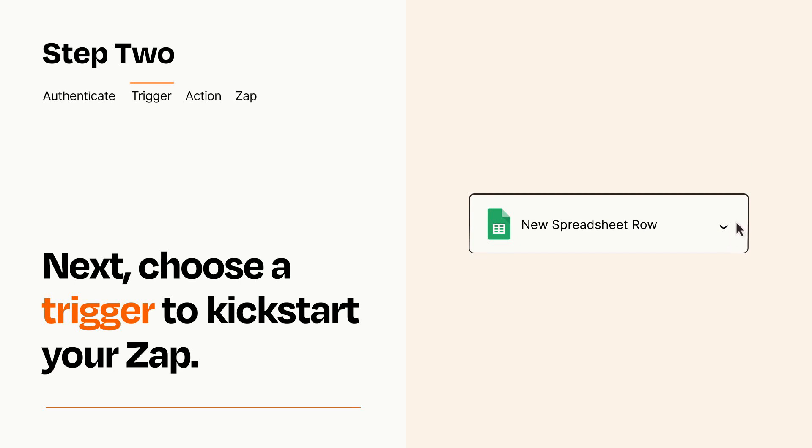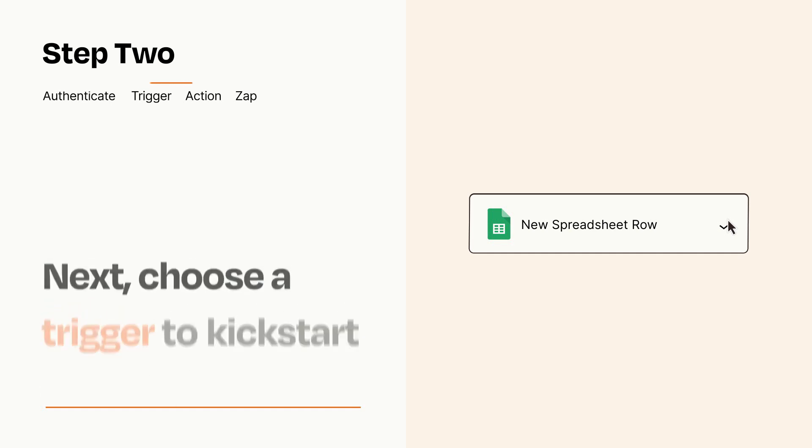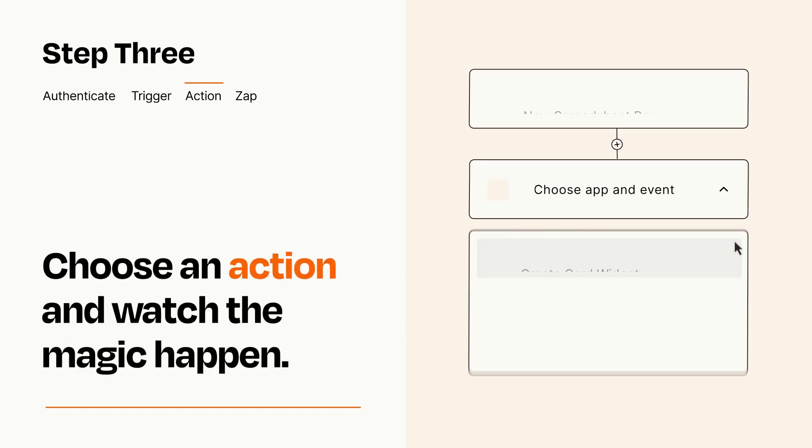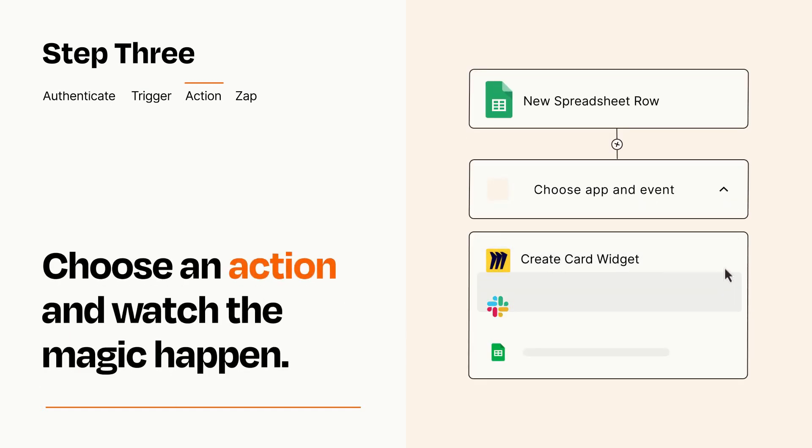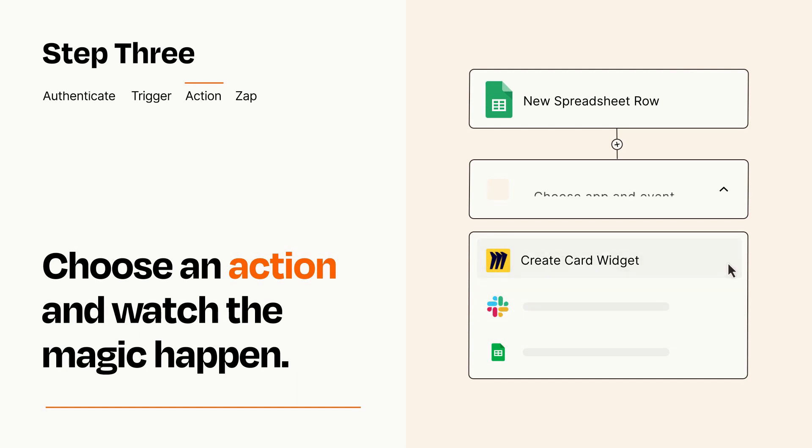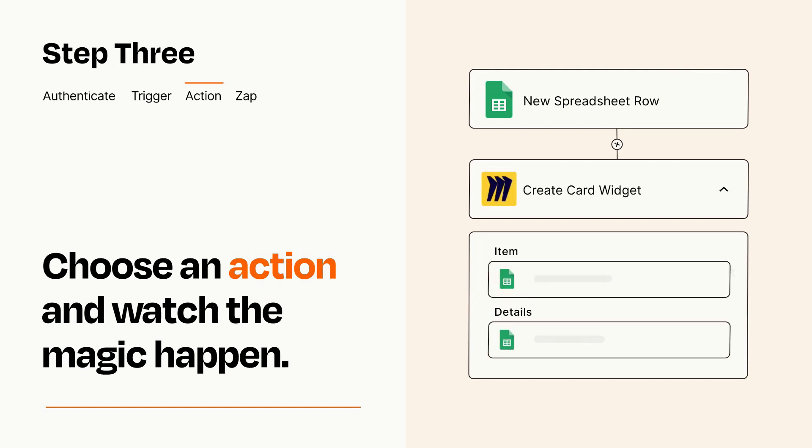This last part is where the magic happens. Choose the action you want to happen in your target app. You'll see a bunch of fields where you can specify the details of your Zap. You can type free form text or pull data in from your trigger step as needed.